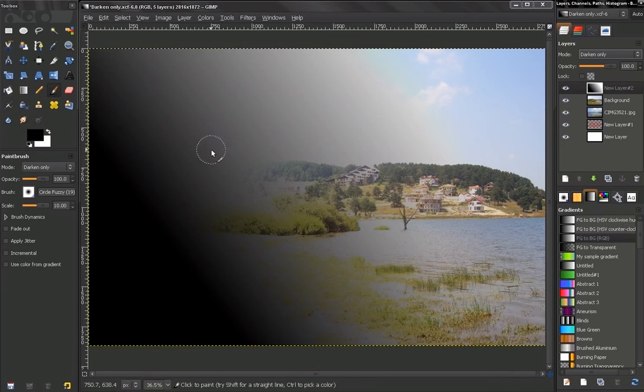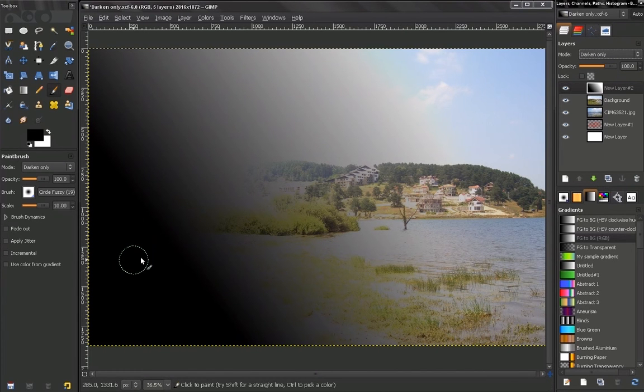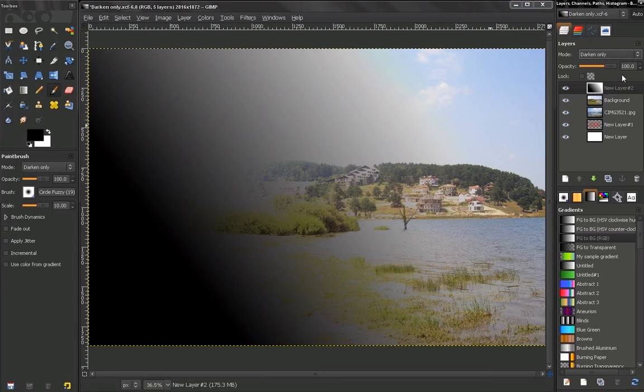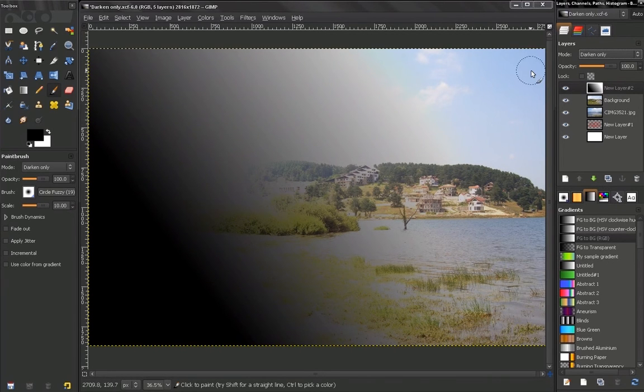So like you see here, where we have black the result is completely black. Where we have absolutely white we have no effect on the image.